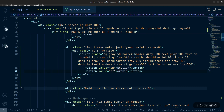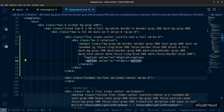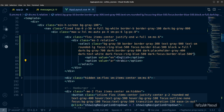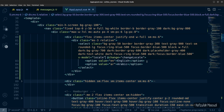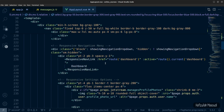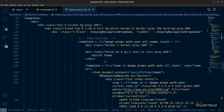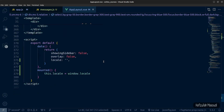Since this is a select element, it uses a change event. Add @change calling changeLocale and v-model bound to locale. This binds the selected value to our locale data property and triggers the changeLocale function whenever the user switches languages.